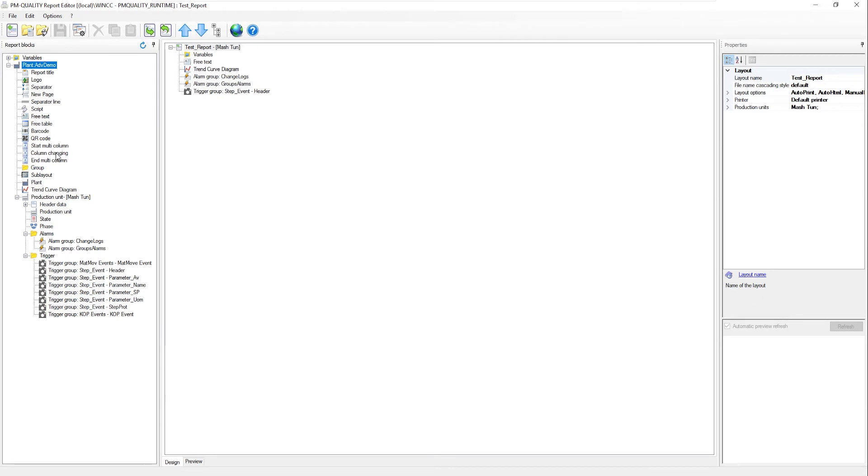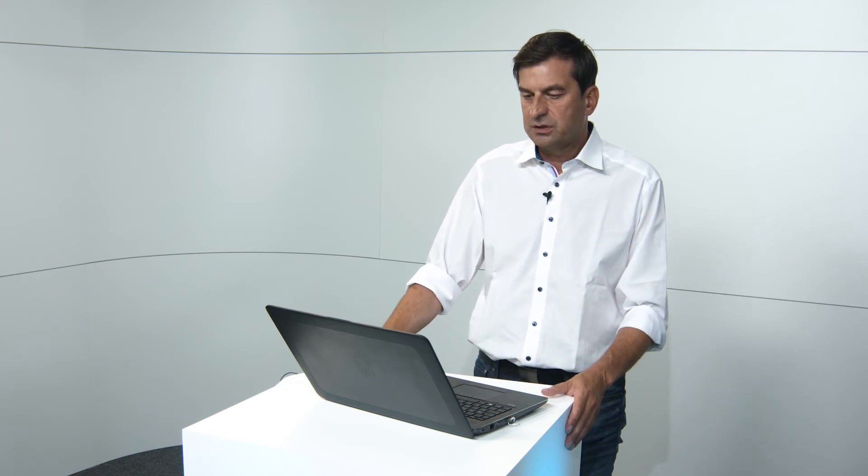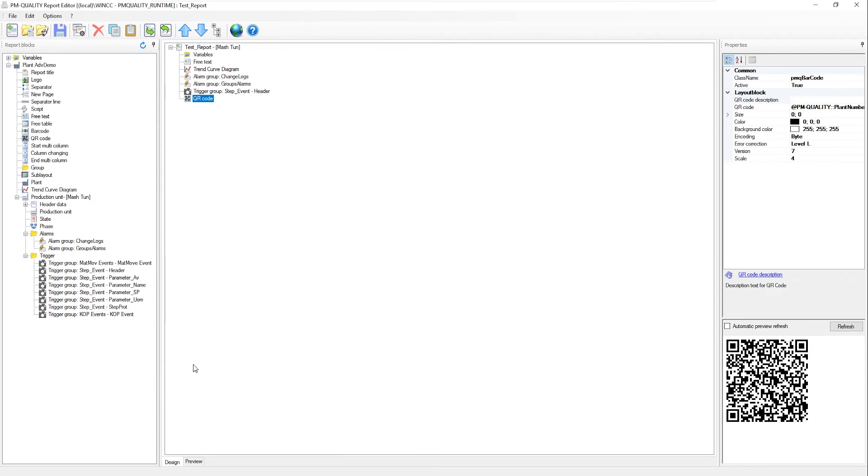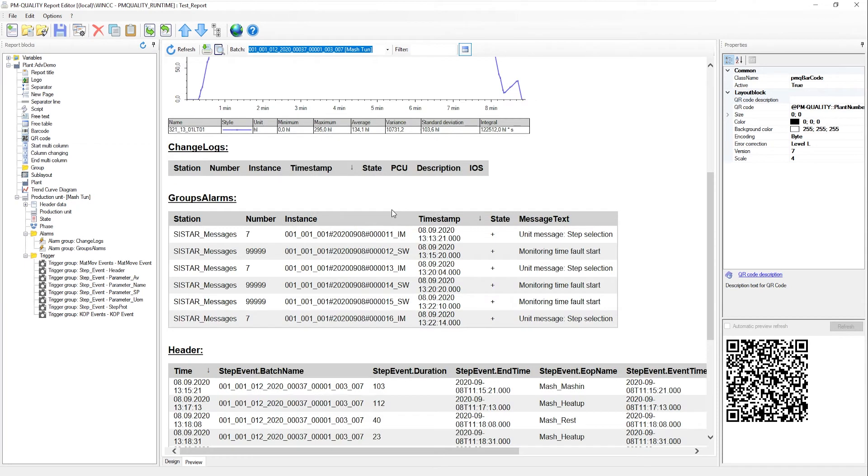There are some great features, such as create QR code. You can use this to print a QR code on the report that contains relevant information. You can scan this QR code with your smartphone and you will then see information about your batch. Let's take a look at this.